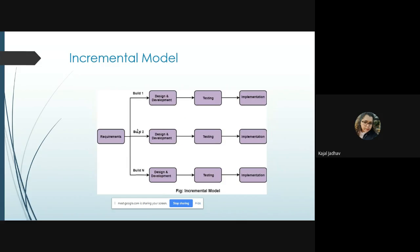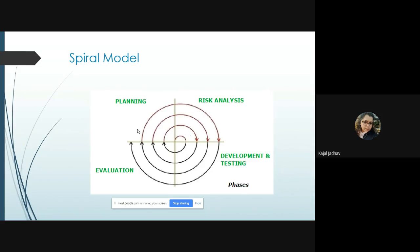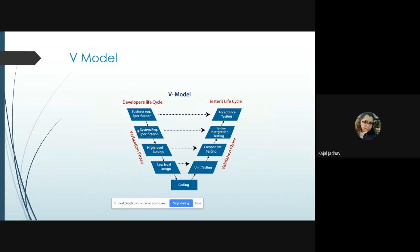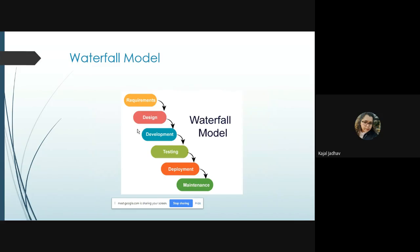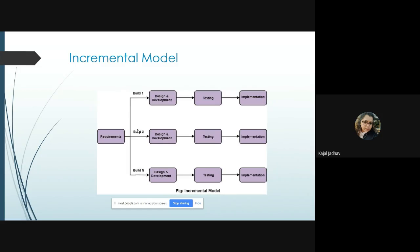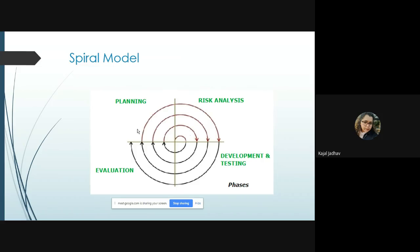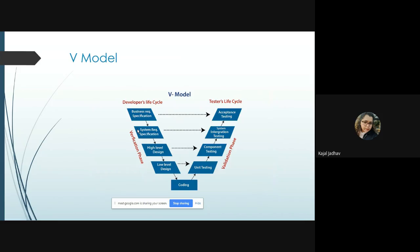To summarize the models so far: Waterfall is the oldest sequential model and is rarely used today. Incremental introduces modularization with parallel development. In the Spiral Model, different versions and releases are produced iteratively with prototyping done on a regular basis. Now we have the V Model to discuss, which is a much better model compared to the previous ones.